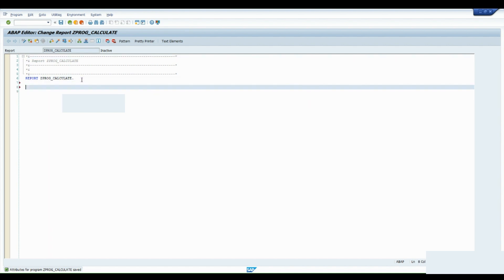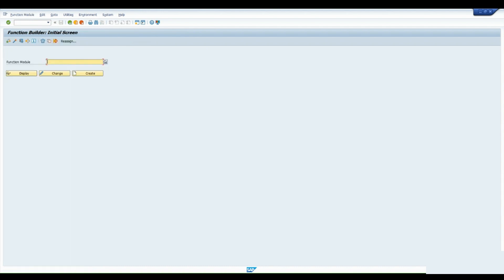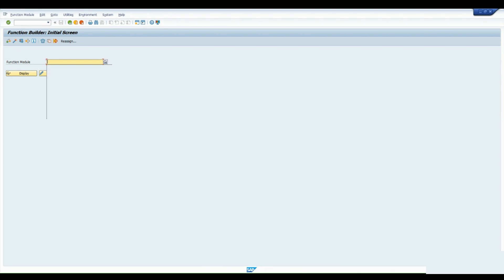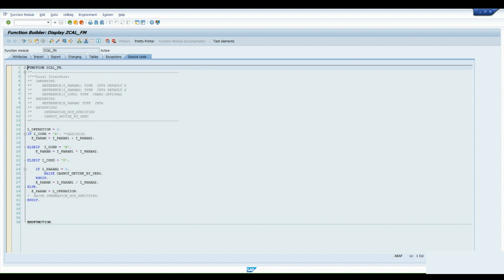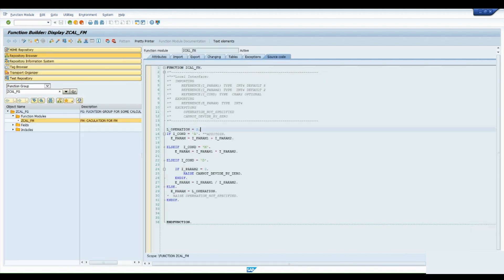Now we have created the function module, so let's go to the function module tab we created earlier — use transaction SE37. The function module we created is ZET_CAL_FM. Open it in Display mode — this is the function module we have created so far.